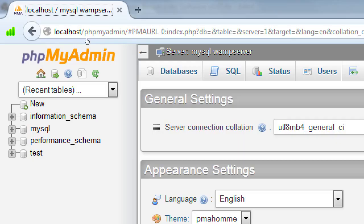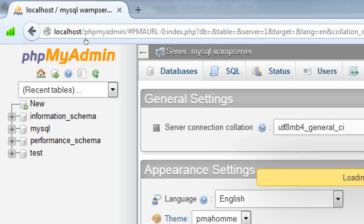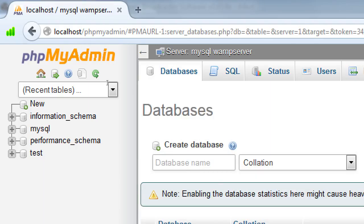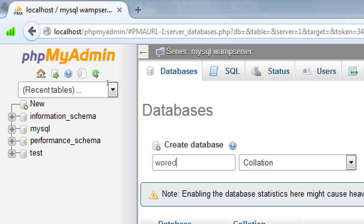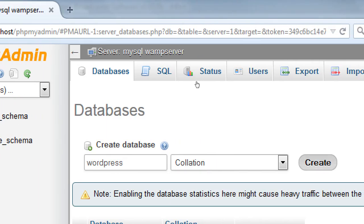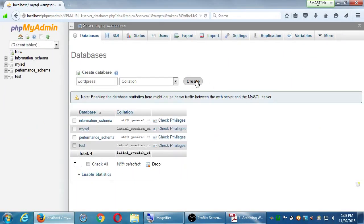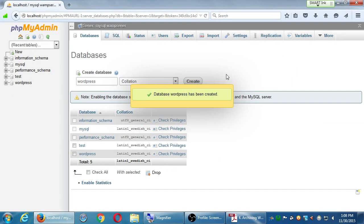My step number one says we need to login to phpMyAdmin and create a database. From the web address localhost slash phpMyAdmin, or you can click on the bottom left corner of WAMP where it says phpMyAdmin, either or. If you go to the address localhost slash phpMyAdmin, you should get the phpMyAdmin screen, a bunch of boxes and buttons and scary stuff. Here's where we're going to manage our database.